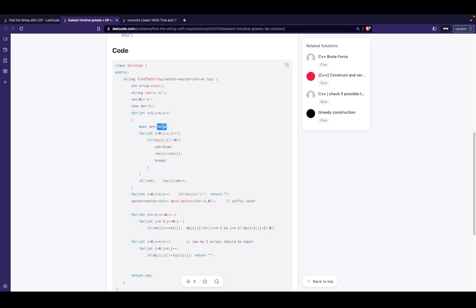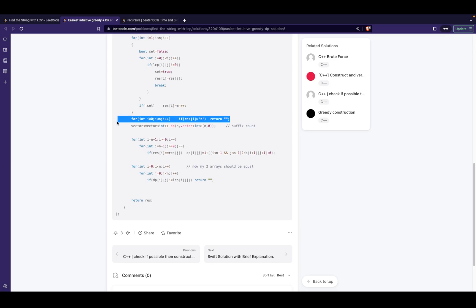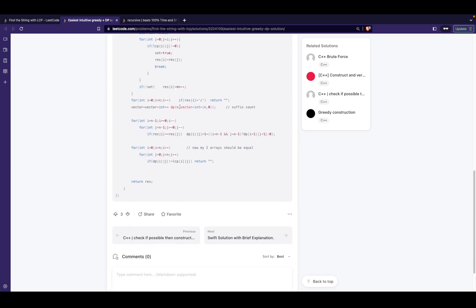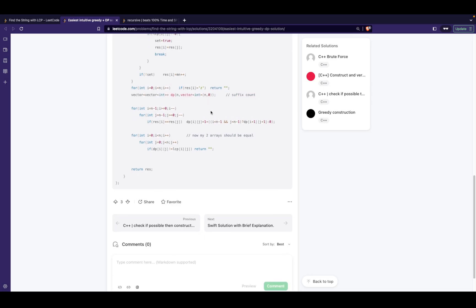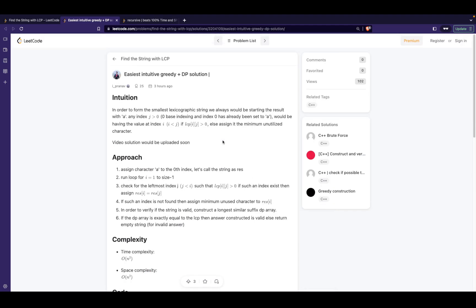I use a boolean variable to track whether I was able to set the ith character from an existing match. If not, I place the minimum possible character and increment it. After that, I construct the suffix count DP array and compare it to the given LCP. If they match exactly, I return the result; otherwise, I return an empty string. I hope you liked the solution and understood it well — if you still have a doubt, let me know in the comments below. Thanks for watching!